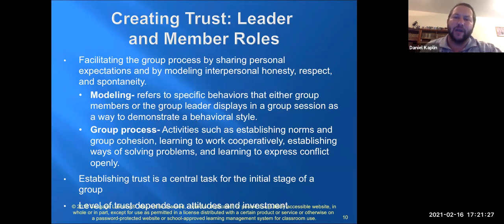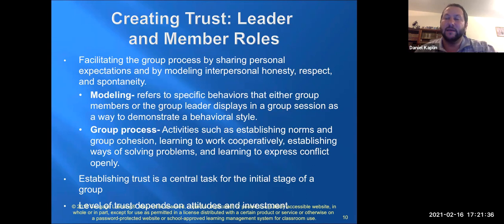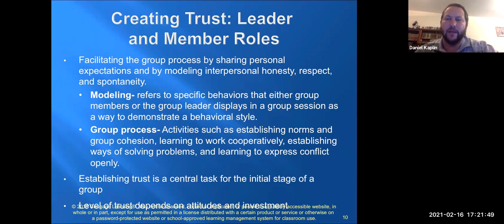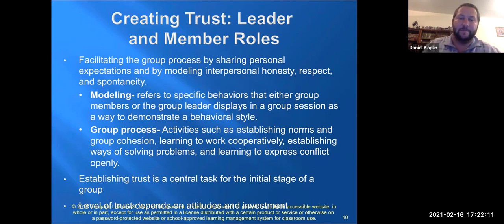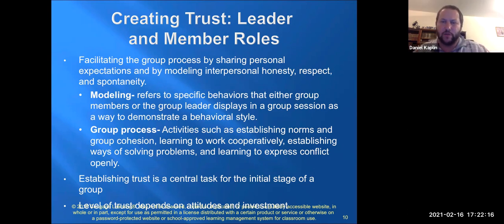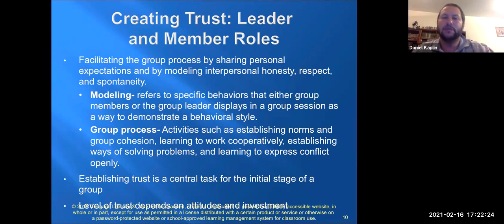Creating trust is a task for both the leader and the members. You have to facilitate the process by sharing personal expectations, modeling interpersonal honesty, demonstrating respect, and showing spontaneity and flexibility. Modeling means demonstrating specific behaviors — either as group leader or member — to show what the appropriate behavioral style should be. The group process includes activities such as establishing norms, creating cohesion, learning to work cooperatively, solving problems together, and expressing conflict openly.